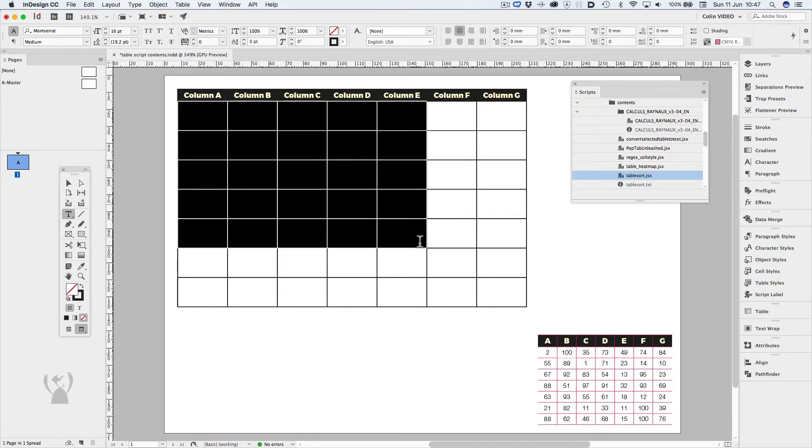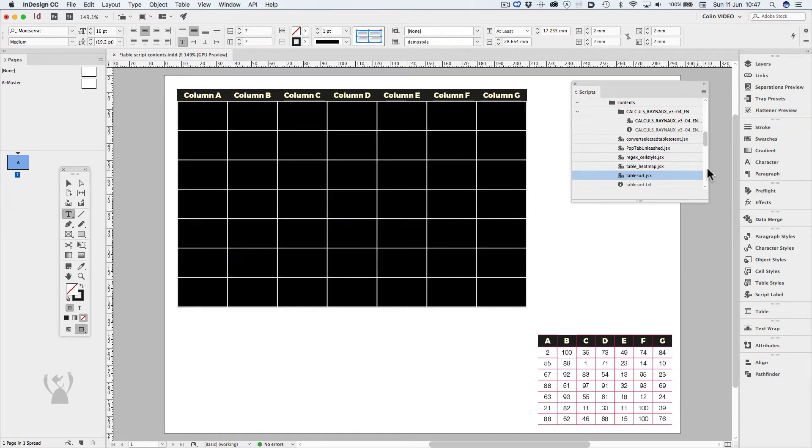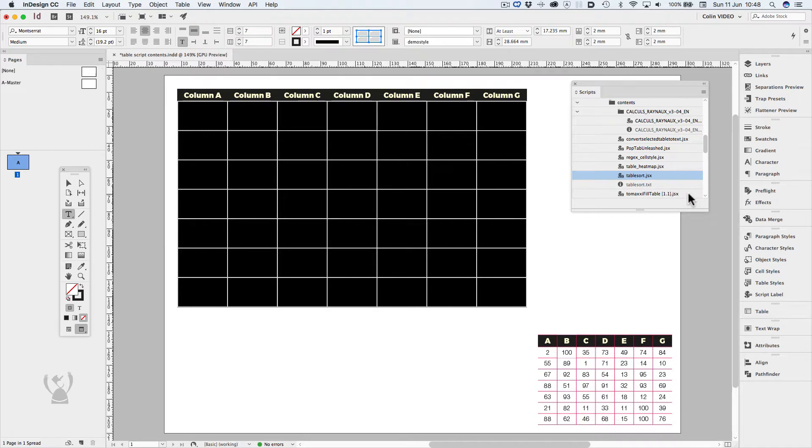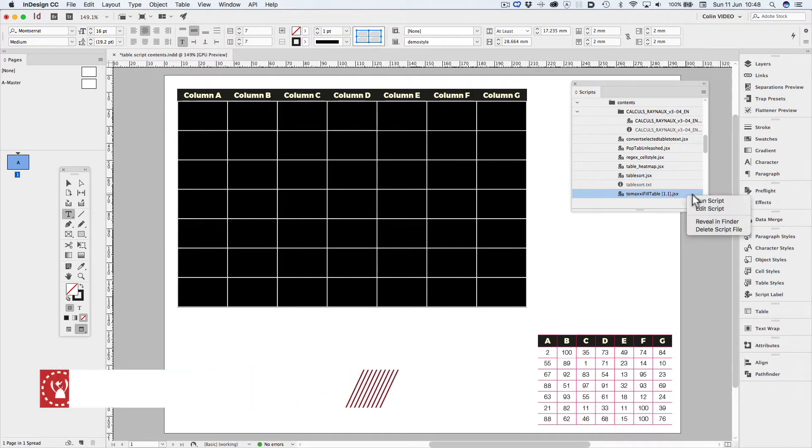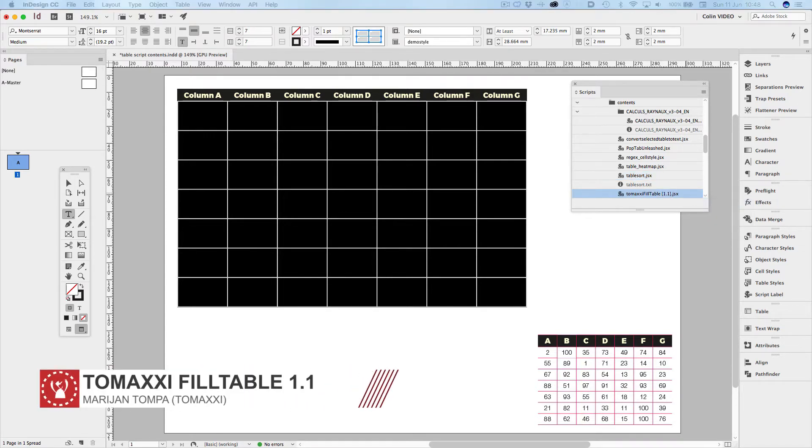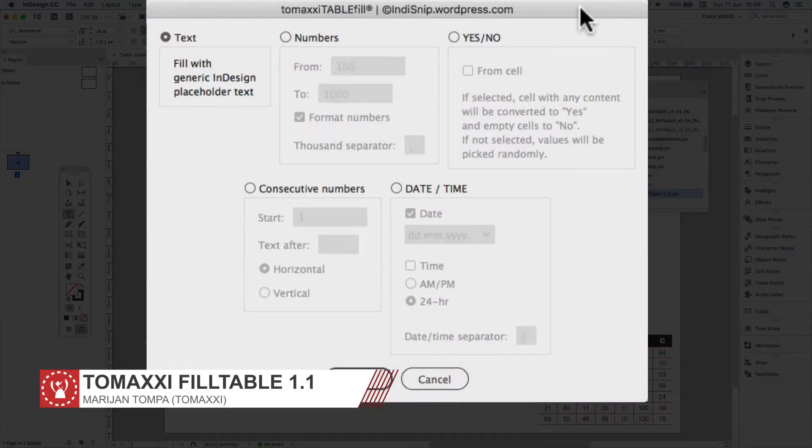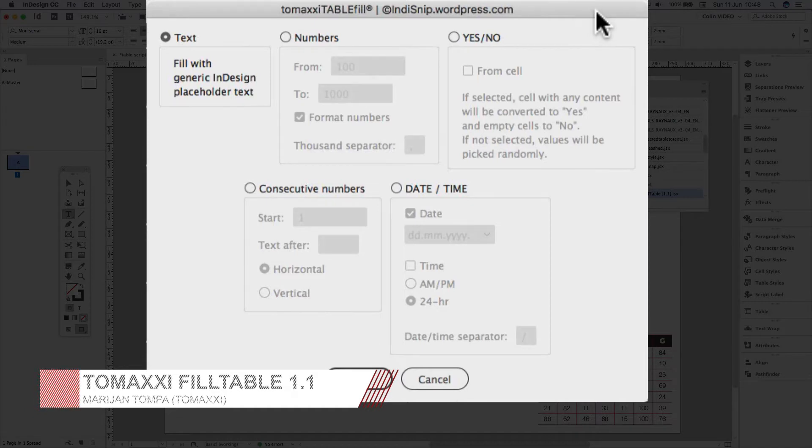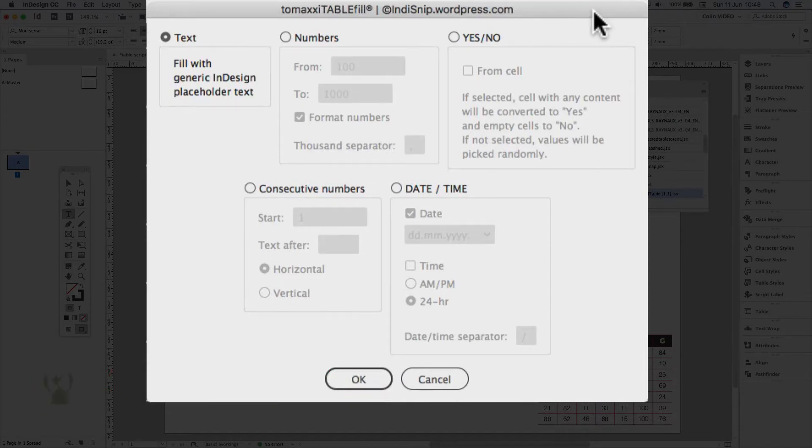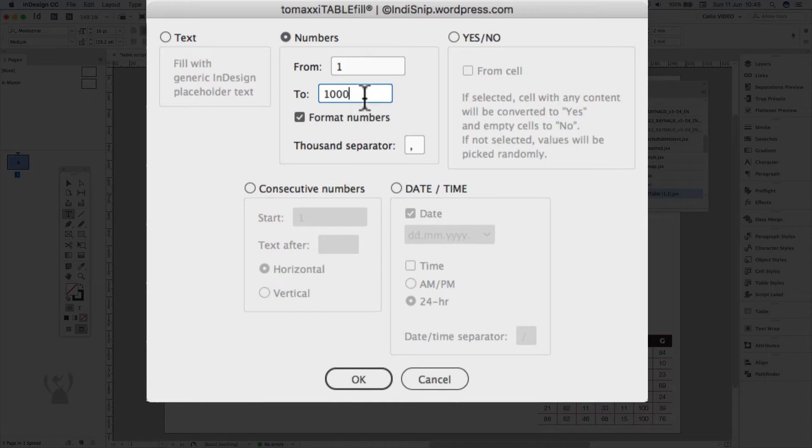This is where a script called TomAxi fill table comes into play. There's a variety of options to choose from, but we're going to choose numbers from 1 to 100 for reasons that will become apparent shortly.